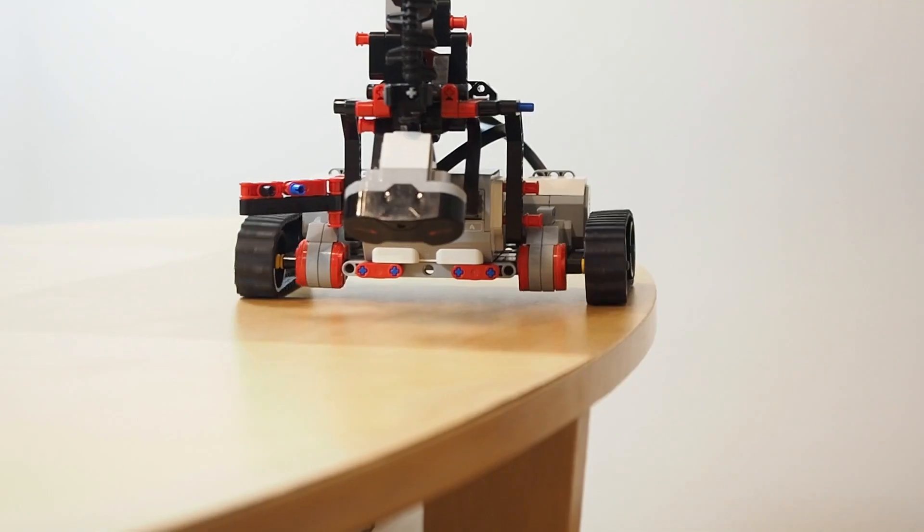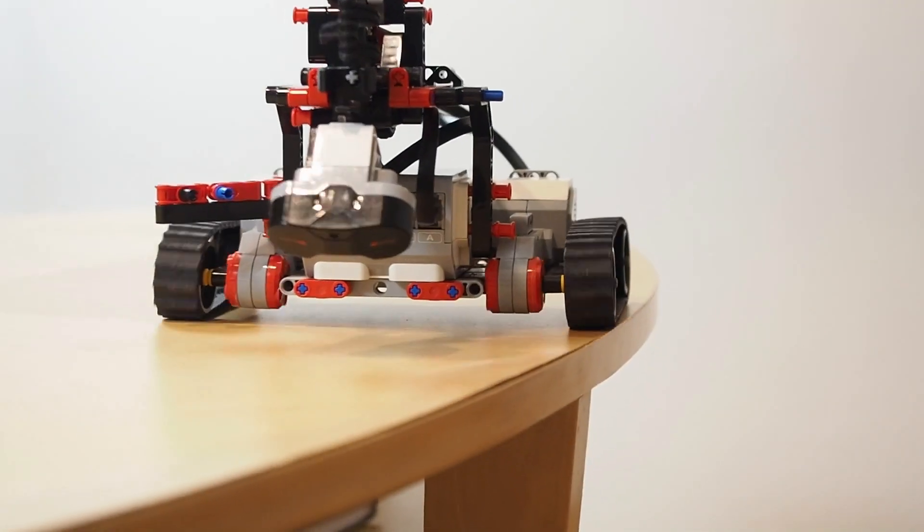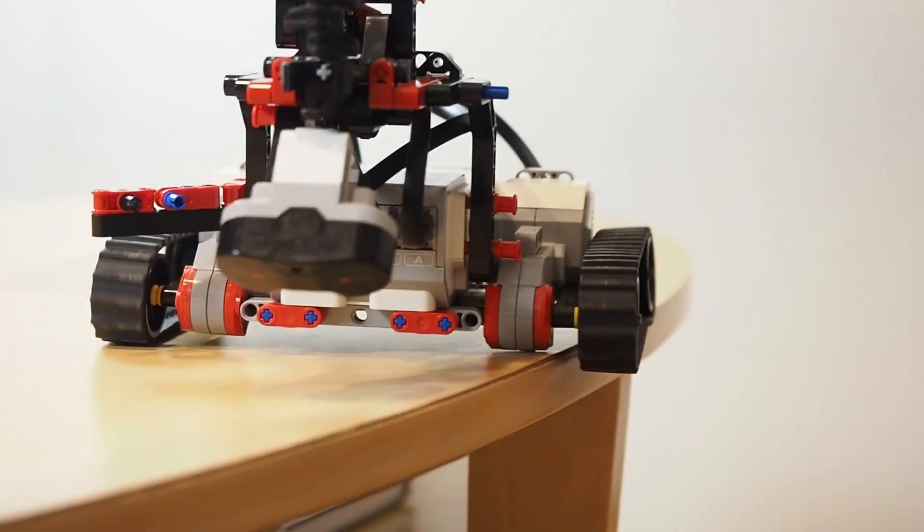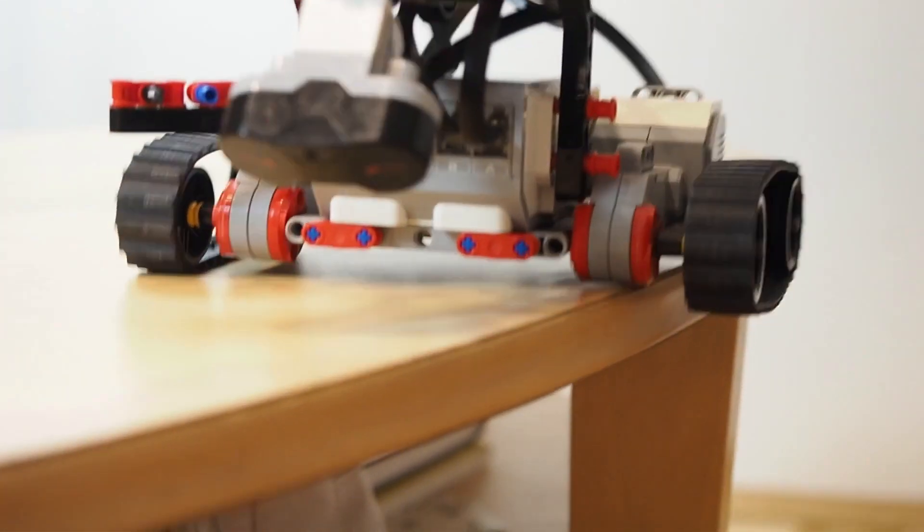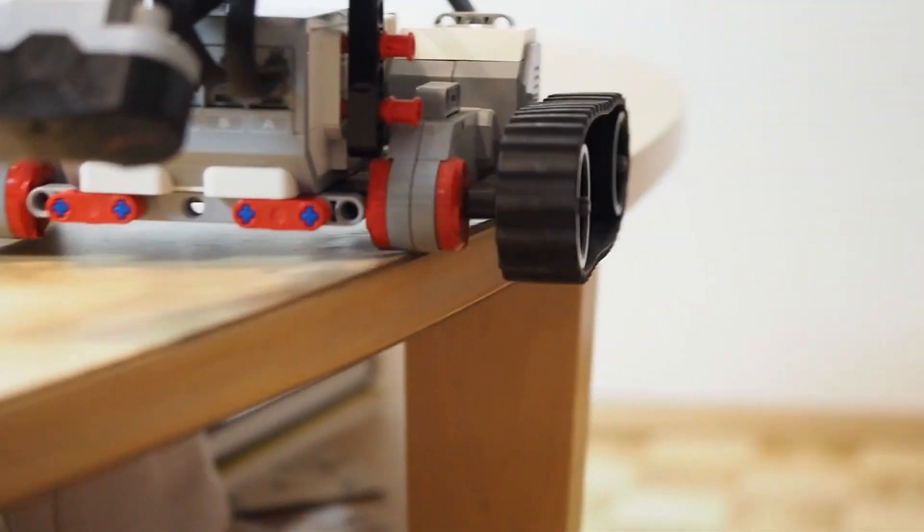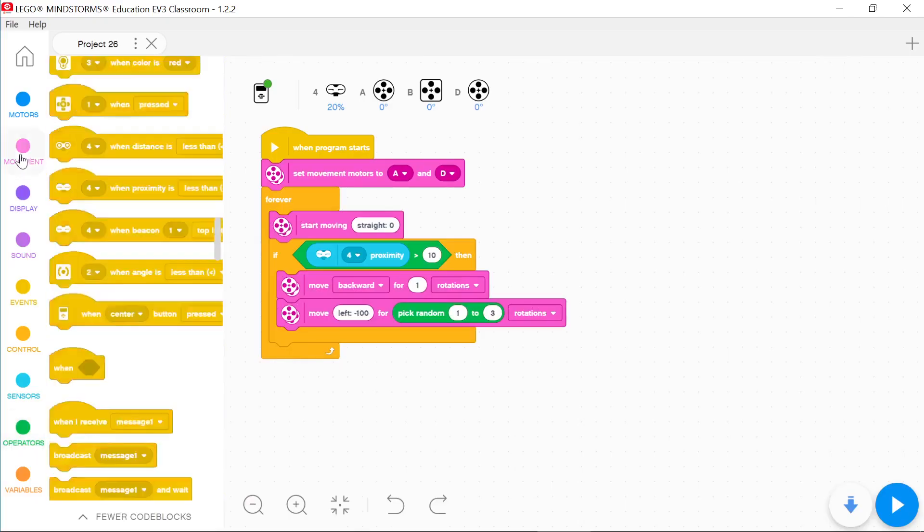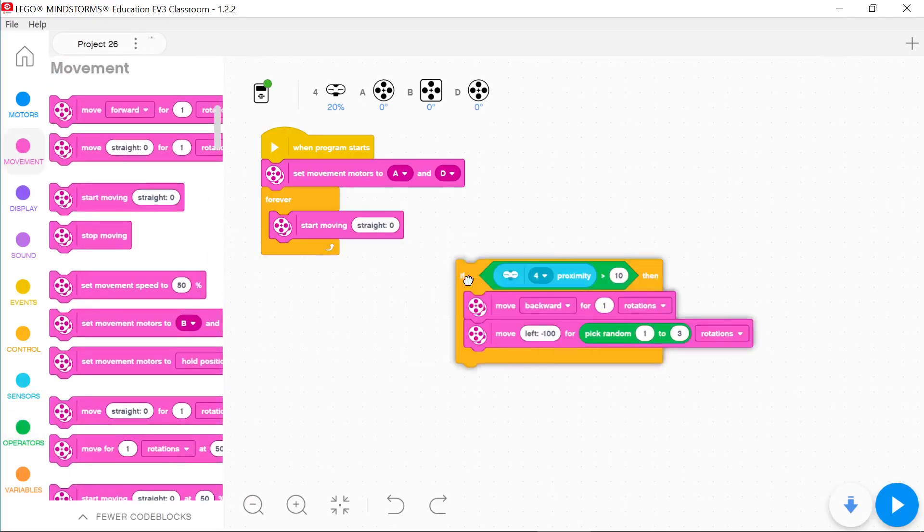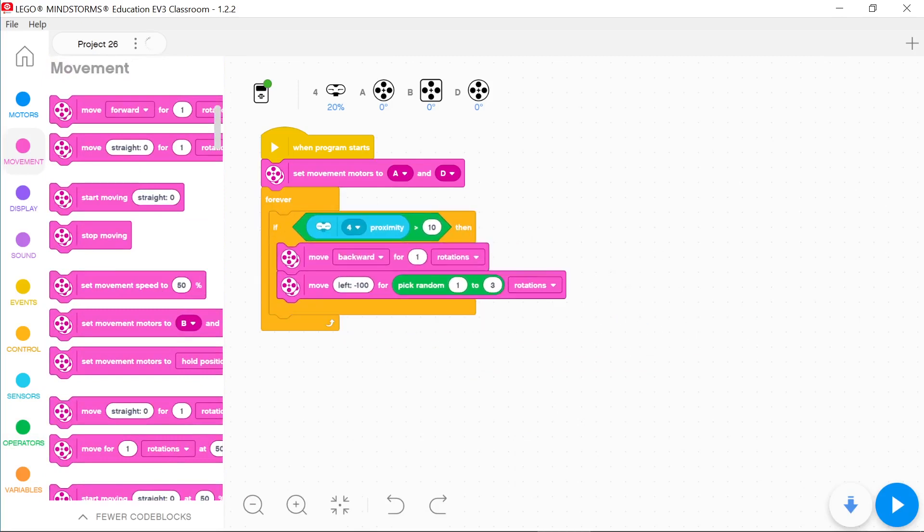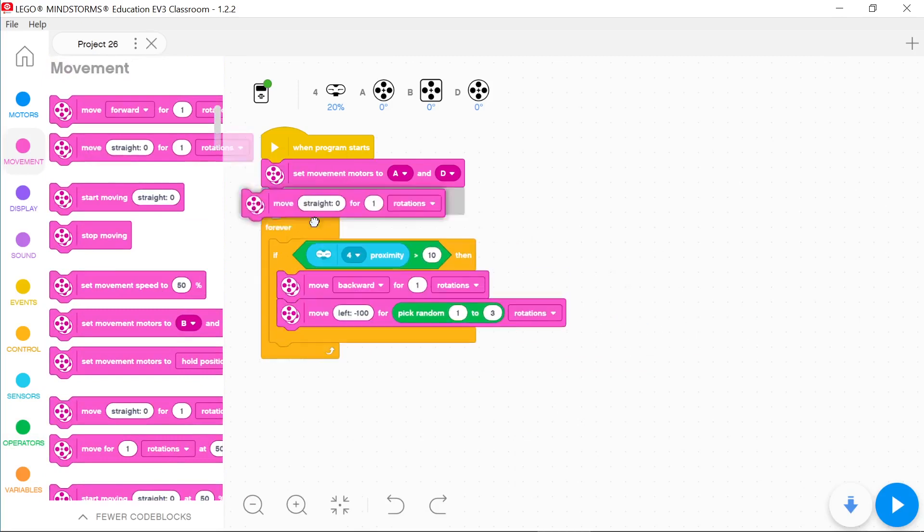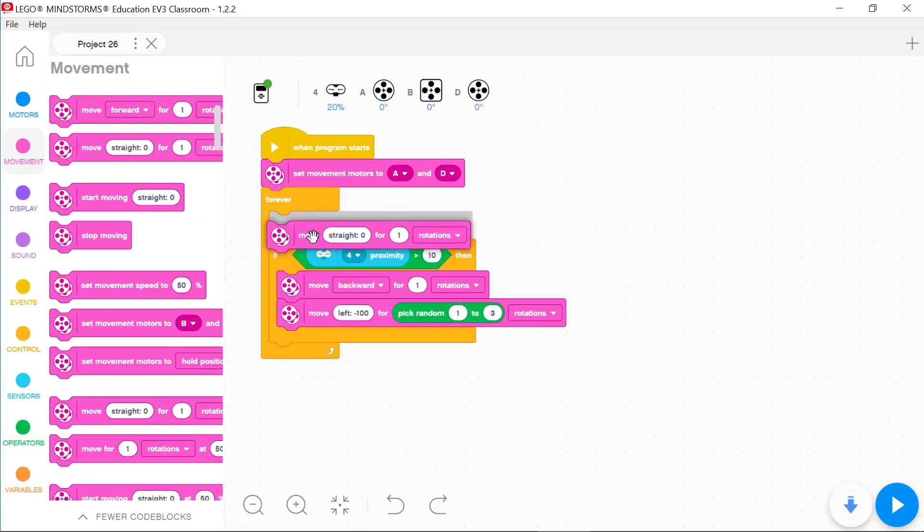When the vehicle moves straight at a very small angle, the sensor doesn't detect the edge. We can eliminate this problem by moving the vehicle once to the right and once to the left.